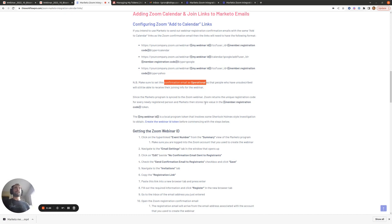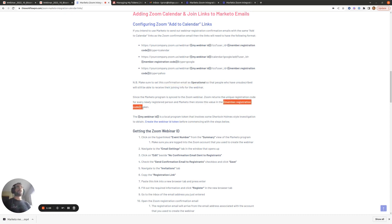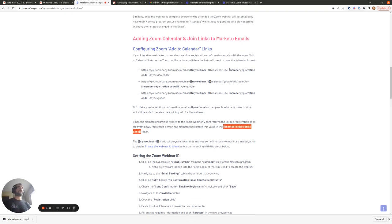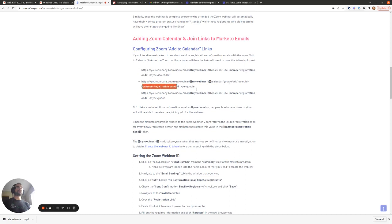Since the Marketo program is synced to a Zoom webinar, whenever someone is marked as registered within Marketo they'll sync to Zoom, and Zoom will send back certain webinar member information. One of the pieces of information it sends back is the member.registration code. This will automatically get populated within these three URLs whenever someone is put in the registered status, so that's easy — we don't need to worry about that.